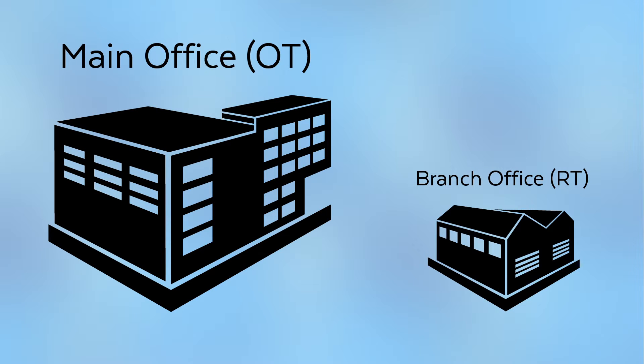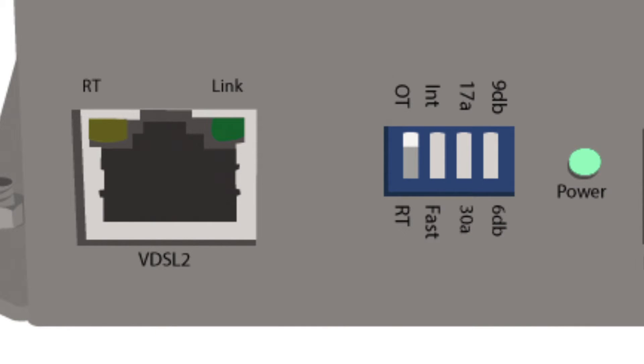You will then need to set up your remaining Ethernet extender to operate as the destination unit. To set the device to operate as the destination, flip the DIP switch to RT or remote terminal mode. The RT LED indicator will turn on.